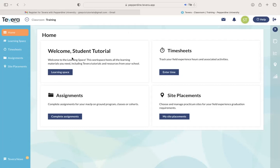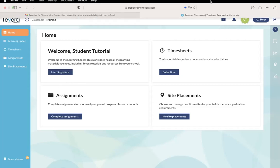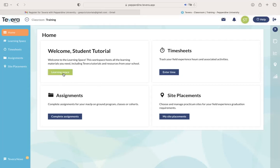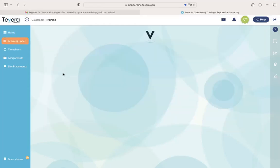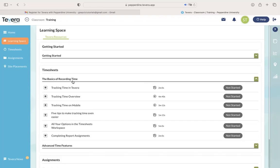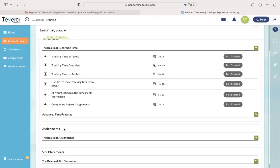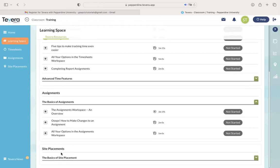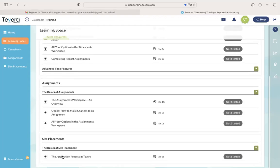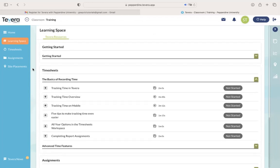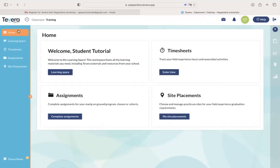So first, you're going to see that there is a student tutorials section called the Learning Space, and all you need to do is click on that, and you'll see some videos that Tavera has already created for you to help walk you through how to use this platform. So feel free to watch those in your free time.